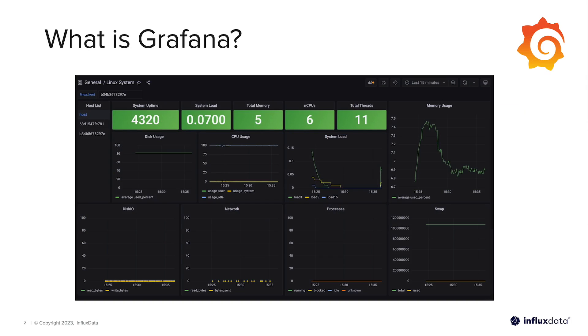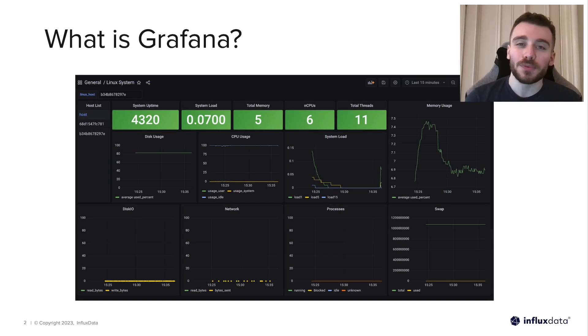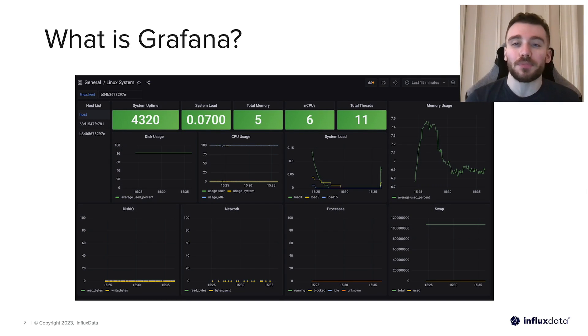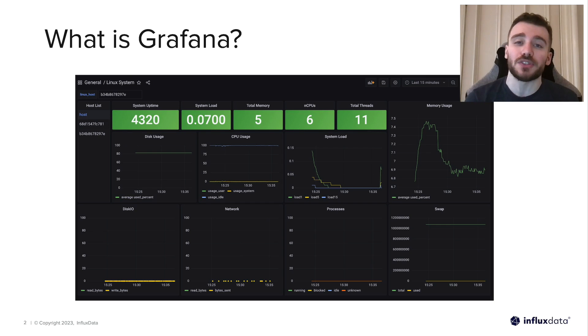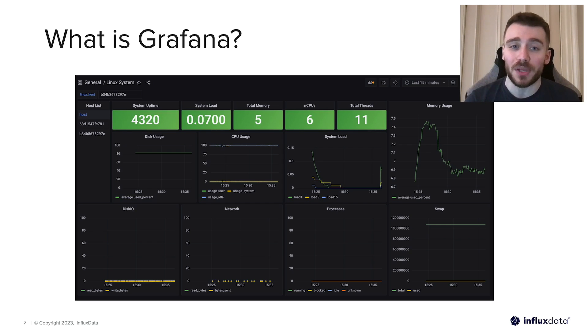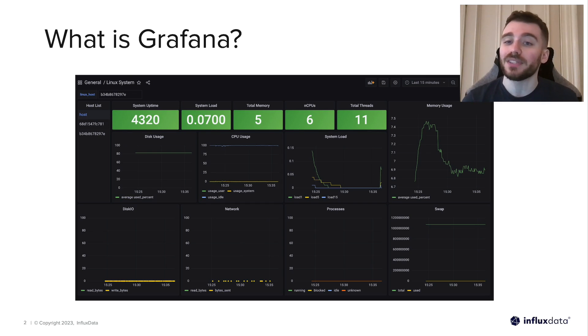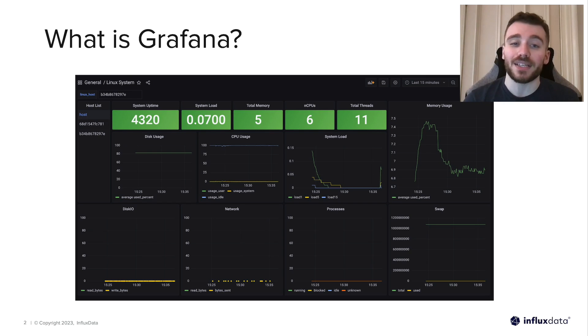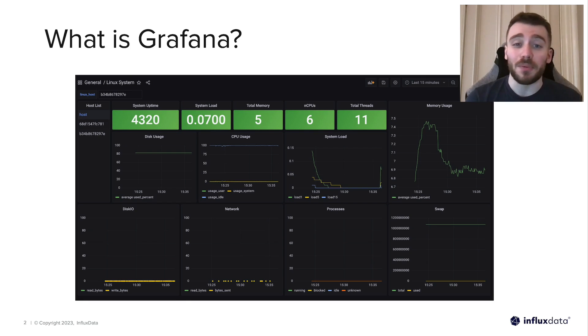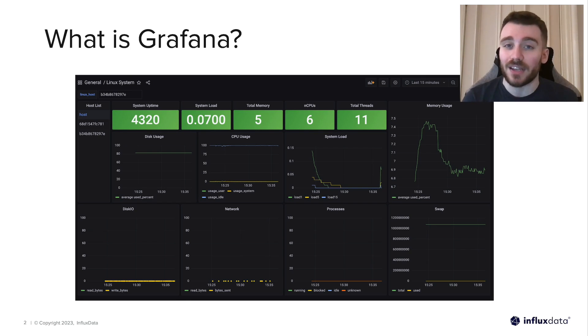So before we jump into the demo, let's cover what exactly is Grafana and the FlightSQL plugin. Grafana is an open source analytics and monitoring platform that enables users to visualize and analyze data in real time. It is commonly used to monitor and visualize time series data such as metrics, events, logs from applications, servers, networks, and IoT devices.